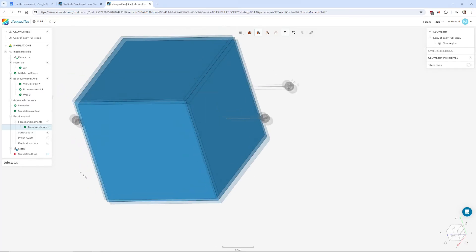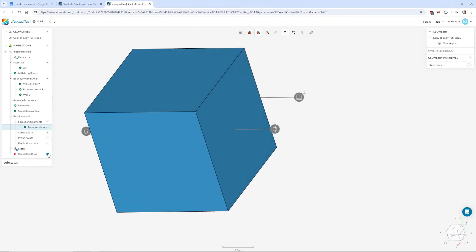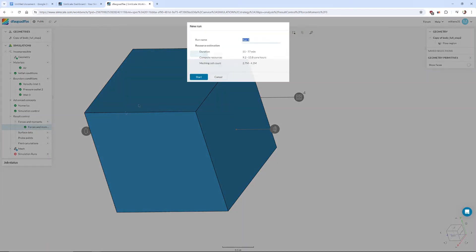So down in simulation runs we'll start the simulation. You can give it a name if you like and this will take a very long time so we'll come back and restart recording when it's done.